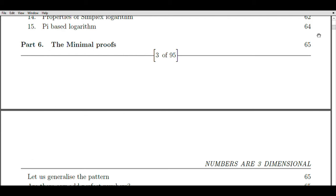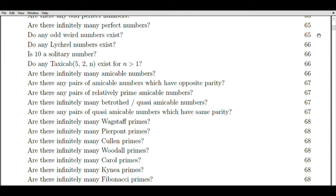In other words, the Zeta function is expressed as a sum: one to the power minus s, plus two to the power minus s, plus three to the power minus s, and so on, extending to infinity.